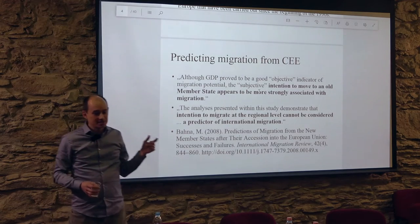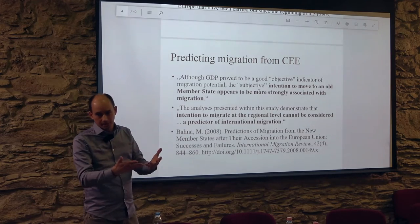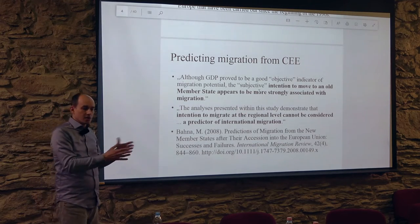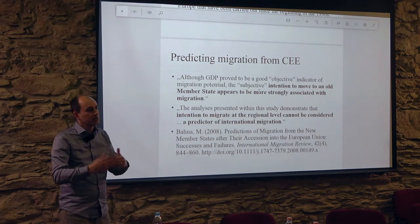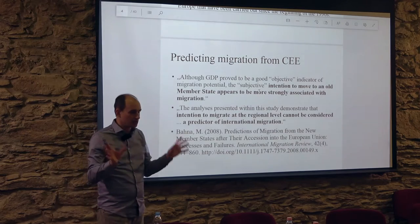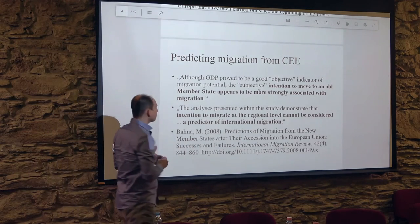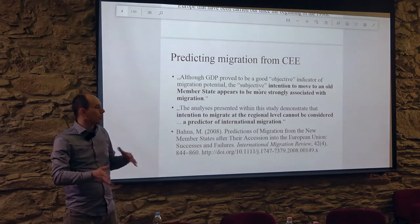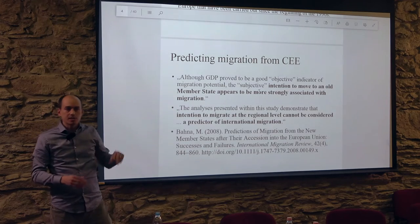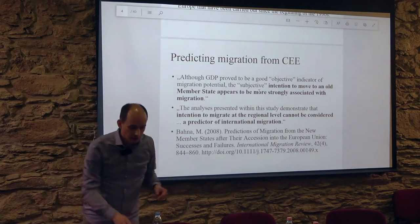One lesson was that the prediction could have been quite right if they focused on the right question: would you like to move internationally? The problem with the predictions was that they saw the intention to move regionally as a precursor to international migration. My conclusion in a 2008 article was that these two are separate things — intention to migrate internally and intention to migrate internationally are not on a continuum. But asking people if they will move, it worked and could produce quite valid findings.